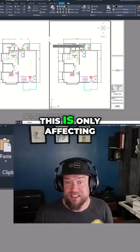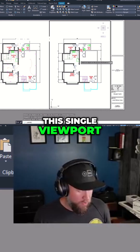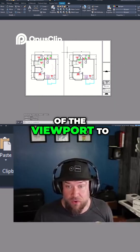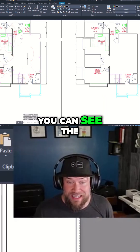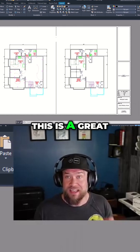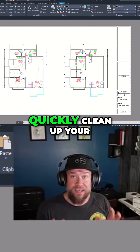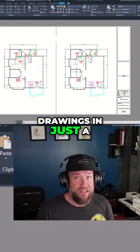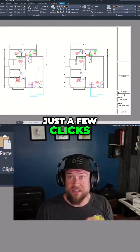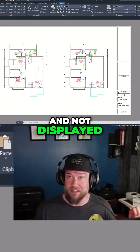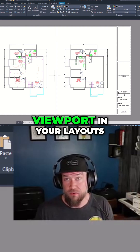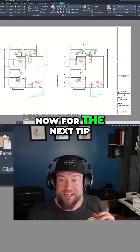The key here is this is only affecting this single viewport. If I hit Enter to finish the command and click outside of the viewport to deactivate it, I can see the electrical is still visible on the left but not on the right. This is a great and easy way to quickly clean up your drawings in just a few clicks. Anything you don't want shown is just a few clicks away from being hidden, yet all of these objects are still available in model space or in any other viewport in your layouts. Now for the next tip.